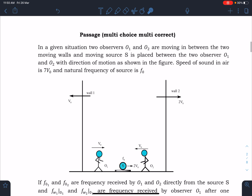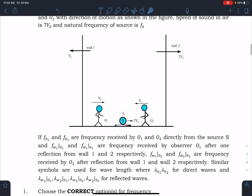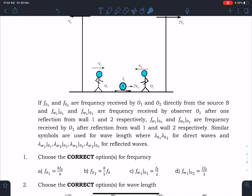This is an original problem — a passage which is multi-choice multi-correct. In the given situation, two observers o1 and o2 are moving between two moving walls, and a moving source S is placed between the two observers with direction of motion as shown in the figure. The speed of sound in air is 7v₀ and natural frequency of source is f₀. f_o1 and f_o2 are frequencies received by observer o1 and o2 directly from source S.